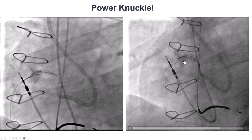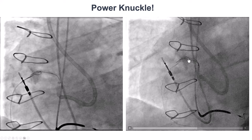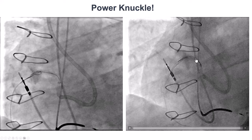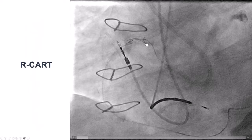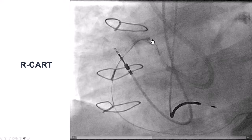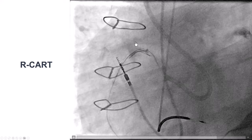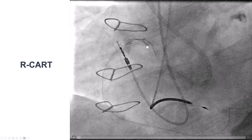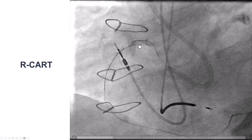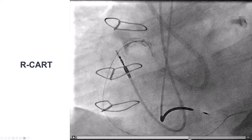Given the poor support, we decided to use the power knuckle technique. We have two wires — a balloon over the first wire, inflated — and then we pushed a Mongo guidewire knuckled, which then entered into the extraplaque space. We did balloon inflation in the extraplaque space and tried various retrograde maneuvers to get into the antegrade guide extension. After multiple attempts — with the wire going outside, knuckling, going outside again, then being redirected — it eventually found its way inside the antegrade guide catheter. This is a matter of persistence, trying again and again with different maneuvers.